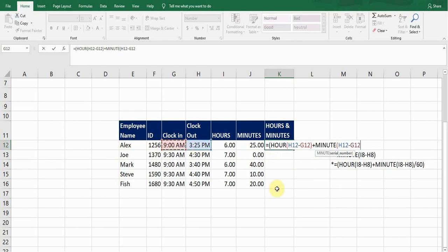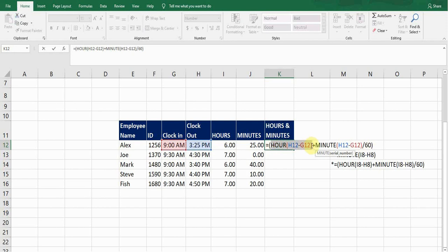Close bracket, then /60, and close the outer bracket. We divide by 60 because this portion calculates the minutes and we need to convert them into hours to get the exact wages calculation. So the first portion calculates the exact hours, the second portion calculates the minutes and converts them into hours.